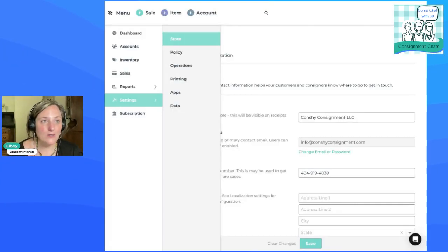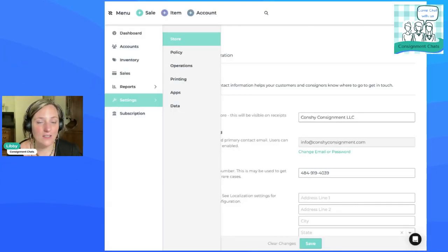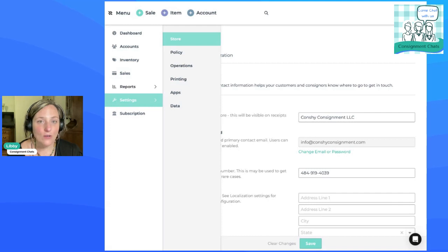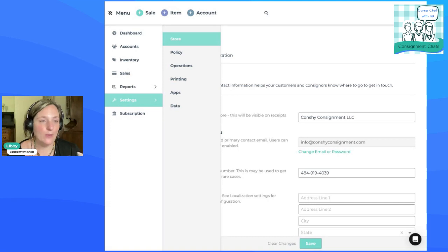All right. So here's one way to do it with ConsignCloud. I'm going to show you how to do it. You can write this into your consigner agreement with your payouts. You would pay out in cash, check, your normal payout methods.